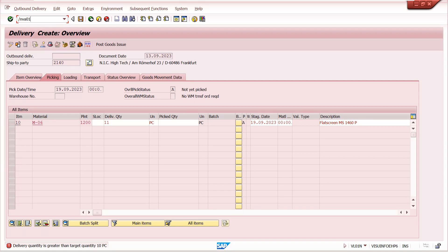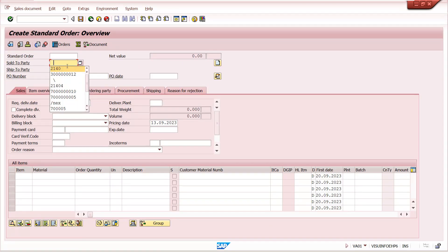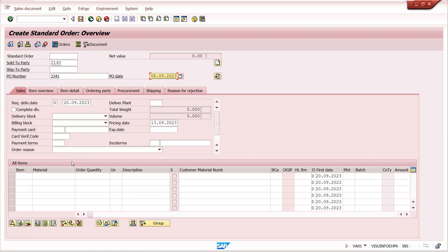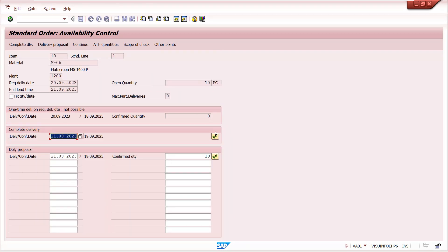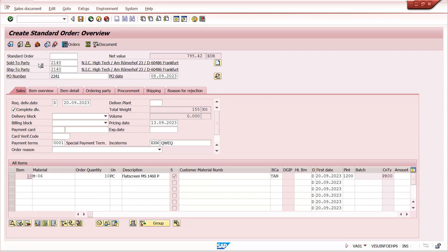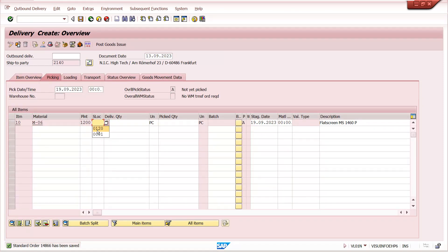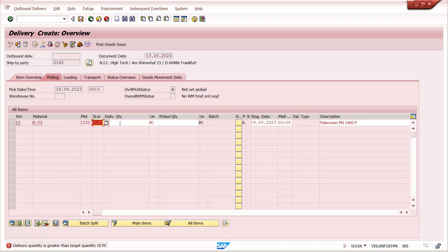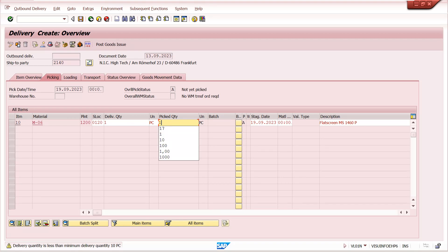Now we can create a sales order using VA01. Enter your customer and create the sales order. Go to delivery — or you can use VL01N. I am creating directly from the sales order. Enter the storage location. Since we have maintained over-delivery as not allowed in the delivery item category, it will not allow over-delivery.